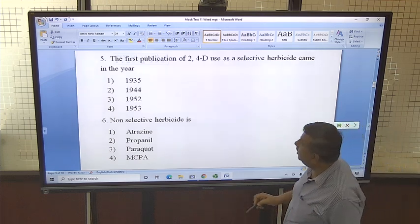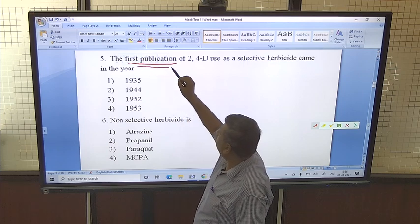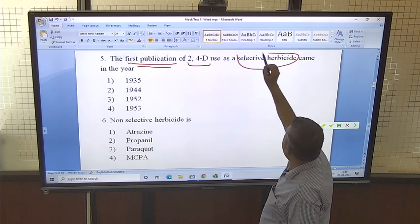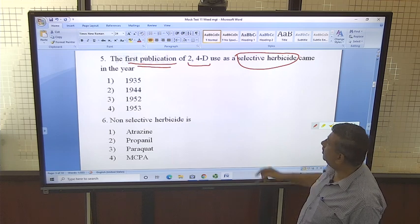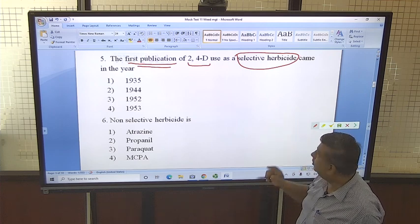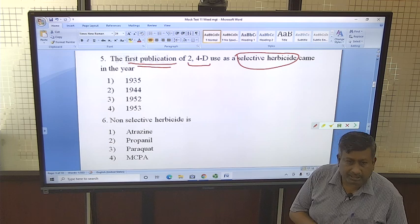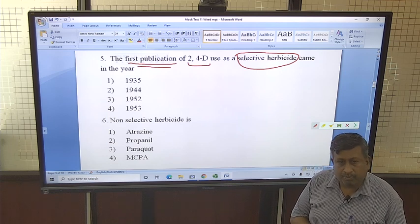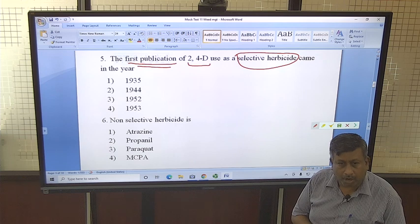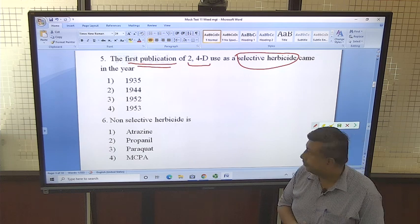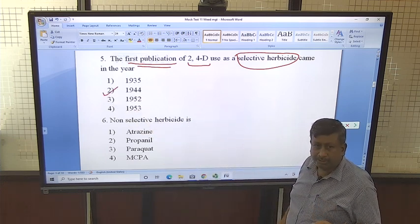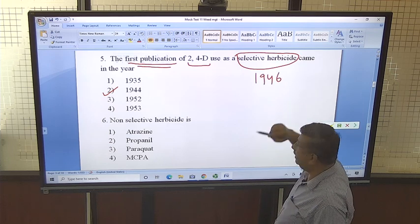The next question is about the first publication of 2,4-D used as a selective herbicide. 2,4-D acts as a hormone at low concentration. The work on 2,4-D was started during World War II, when the US and United Kingdom began work on 2,4-D for defoliation of crops to defeat enemy countries. The first publication was in 1944, but commercial use began when it was released in 1946.